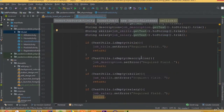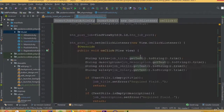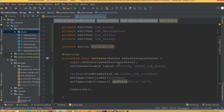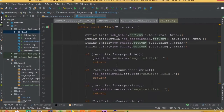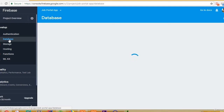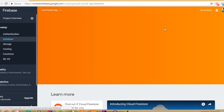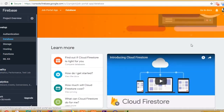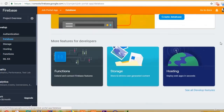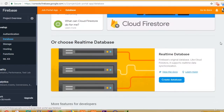Welcome back. In our previous tutorial we designed our model class and inserted data. In this part we will insert our job inside our Firebase database. We need to create two databases: one is public and one is a normal user database.